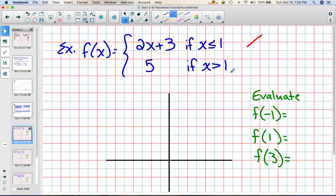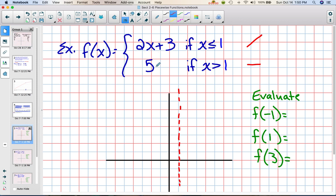I know that y equals 2x plus 3 is a line with a positive slope. I also know that y equals 5 is a horizontal line. So my two pieces are going to look something like that. I recommend that you look at this value of 1 and draw a vertical line at x equals 1. I'm going to think of this kind of like a wall — this piece has to stay on the left side of the wall, and this piece has to stay on the right side of the wall.